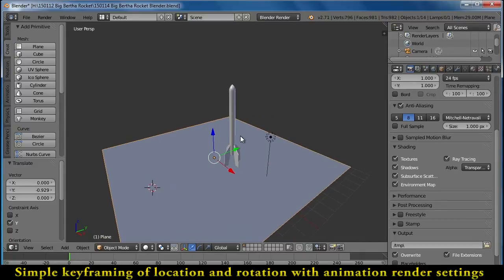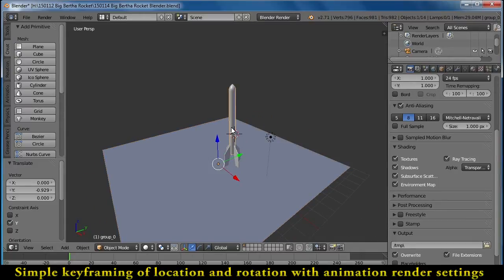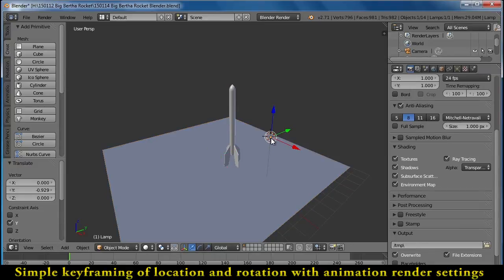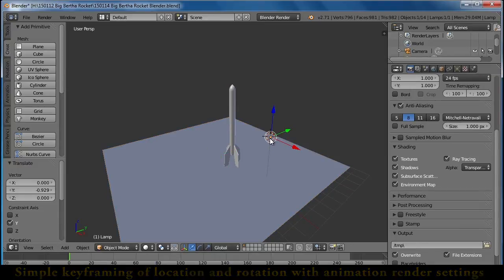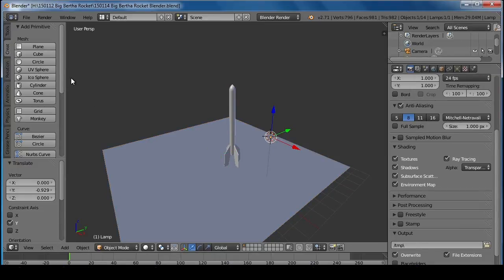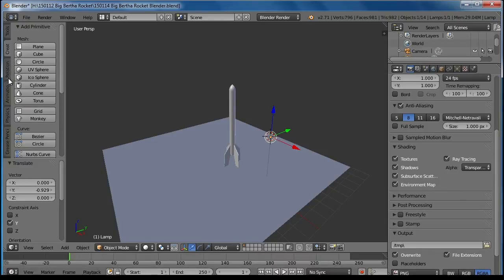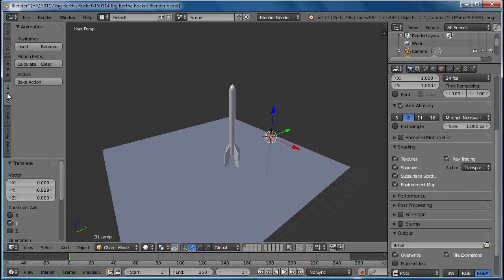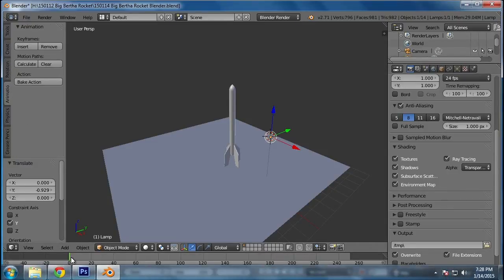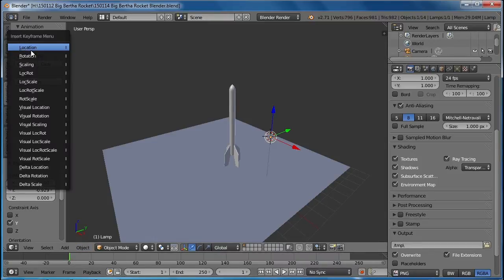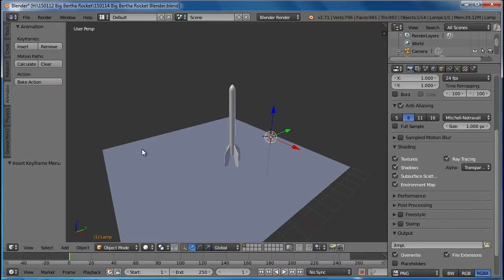You can keyframe things depending on what you have selected. For example, I can take this light and select it, and I'm going to go over here to my animation, and you can see I'm at zero seconds. So I'm going to go ahead and insert a keyframe for the location of that light.